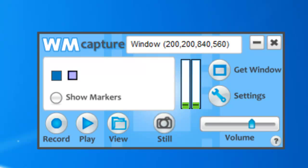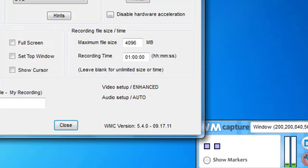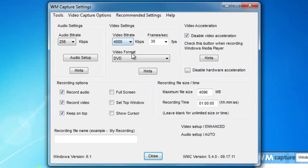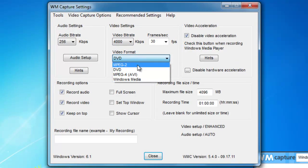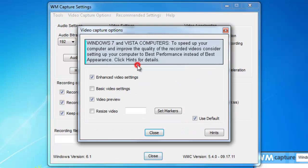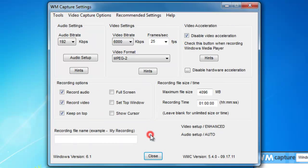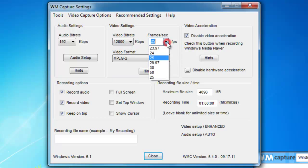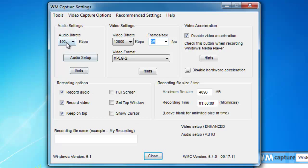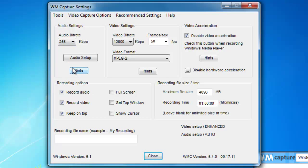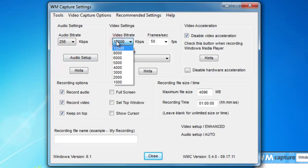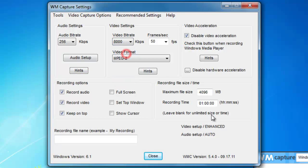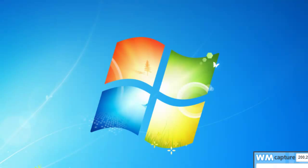So without wasting any time, I'm going to come to the settings and I'm going to set something that I know is just not going to work. I'm going to go to enhanced mode, I'm going to set like 12,000 kbps, I'm going to set 50 frames per second, I'm going to set an extremely high audio. I don't want to crash my computer here, so let's just go 8,050 frames per second. And we'll name the recording test 001, and we'll close this guy.